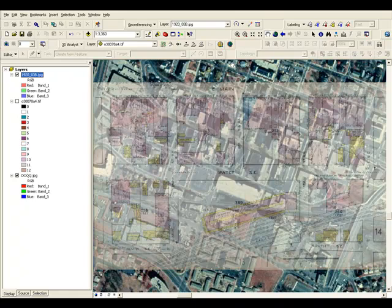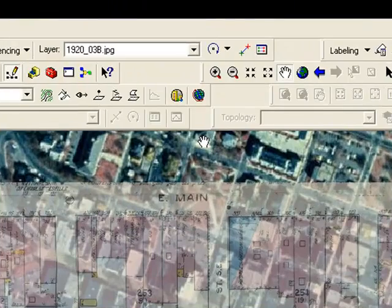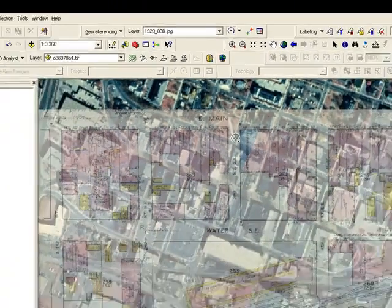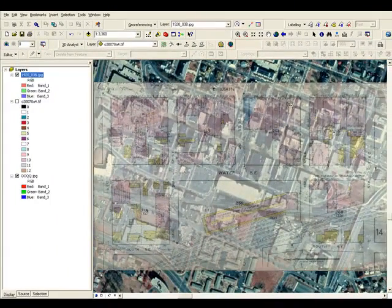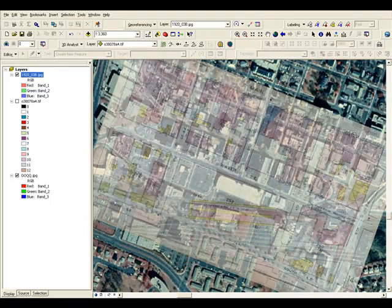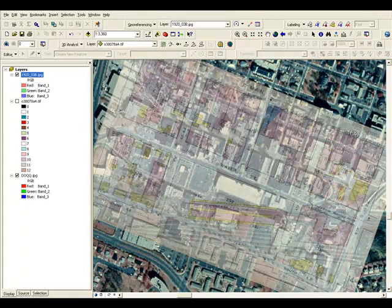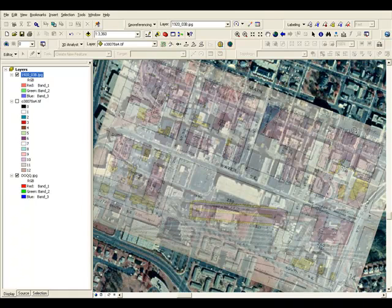And before we set any control points, let's go ahead and rotate our map. Our rotate tool is selected, and we're just going to turn this map. Okay, now that we've rotated the map and got the streets running roughly parallel, I'm going to zoom out.